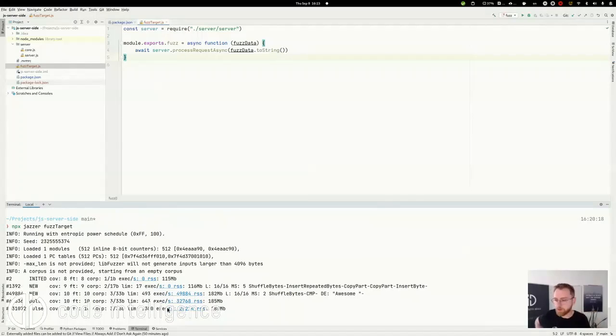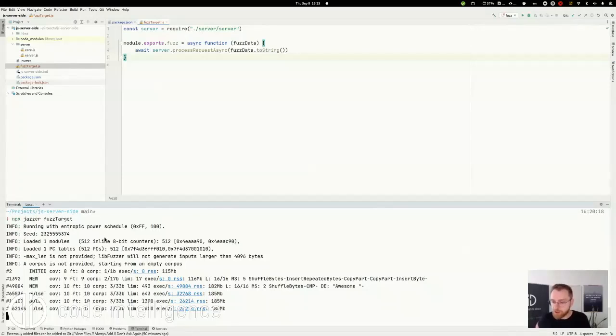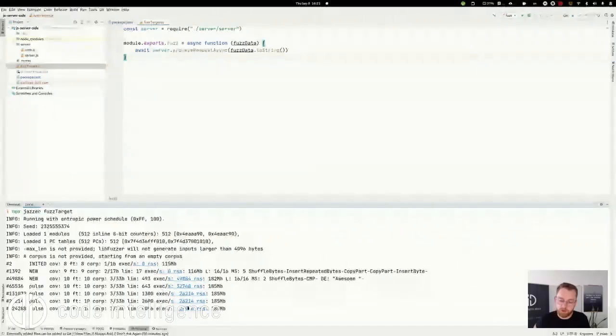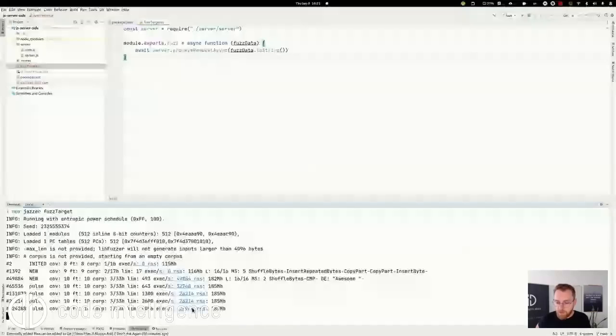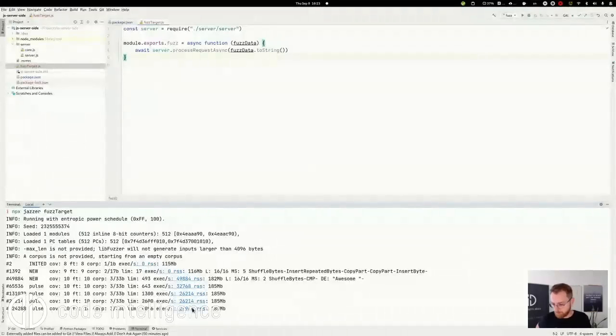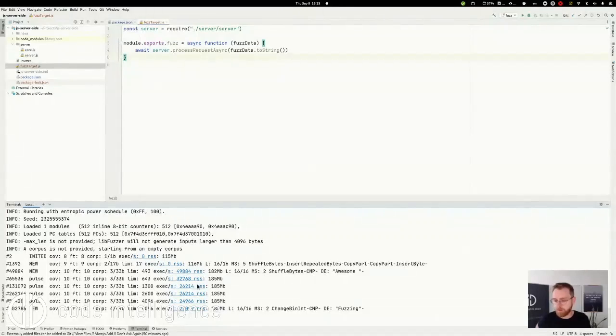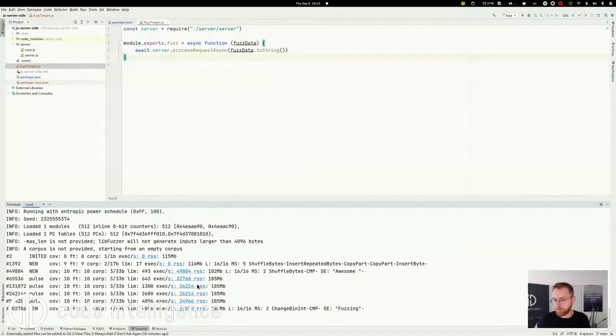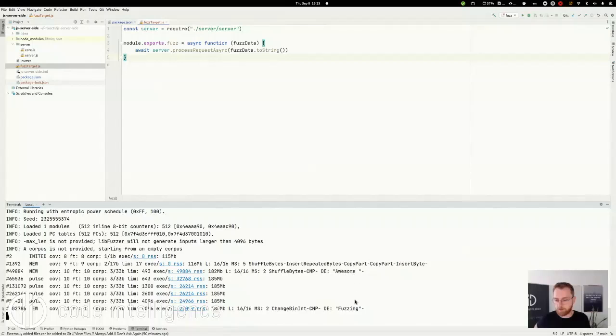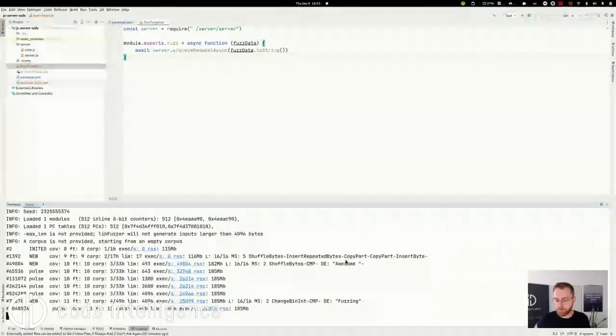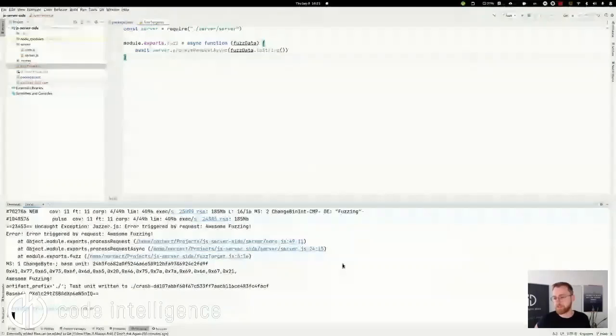So here is the FuzzTarget output. You see the amount of features that are discovered and the amount of execute per second that are executed here. And shortly it should find a bug. I think my system is a little bit stressed here with live streaming.